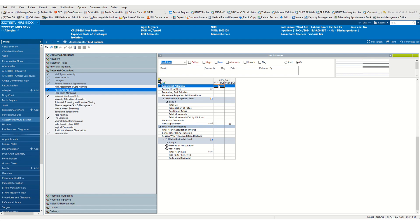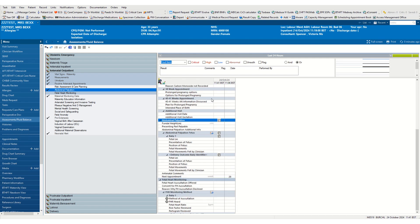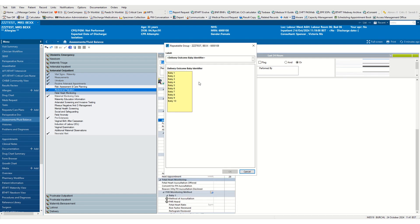In order to amend this, we need to double click on the blue banner bar and then click on the repeatable group symbol. This will allow us to add additional babies.